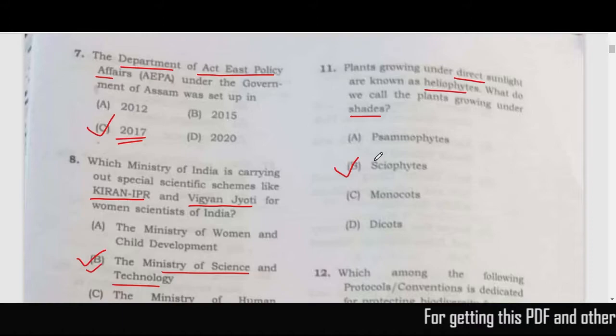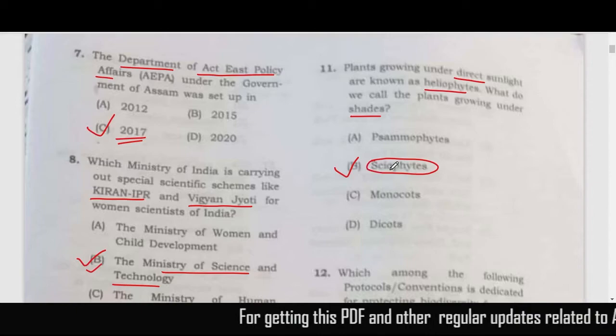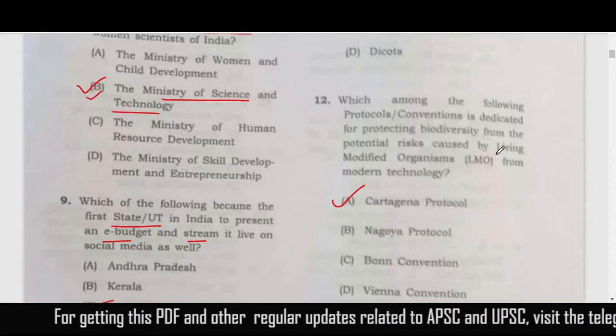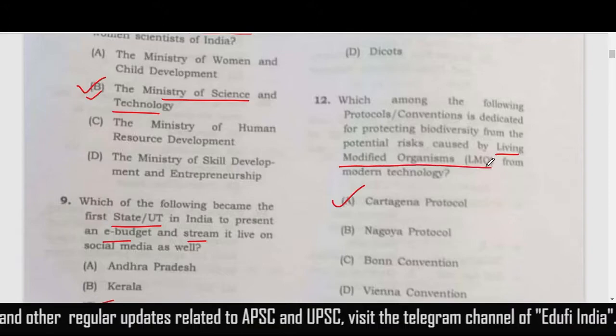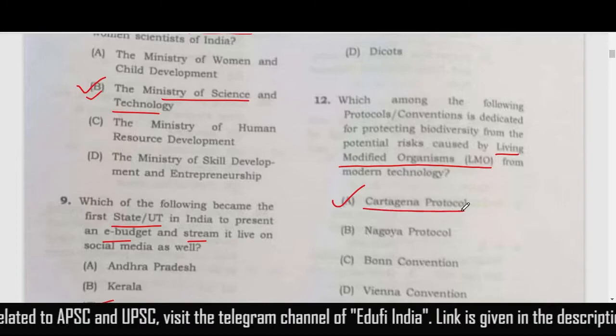Plants growing under shade are known as sciophytes. Question 12 relates to the protocol related to living modified organisms — the correct answer is the Cartagena Protocol.